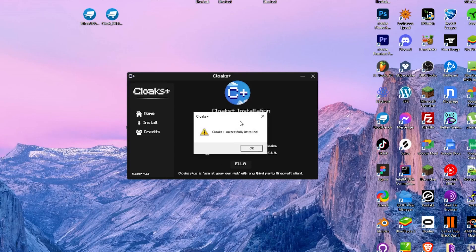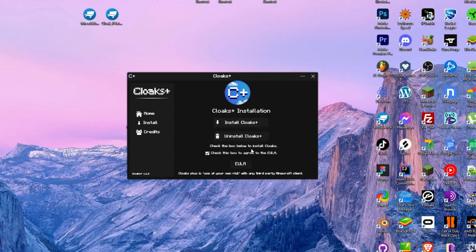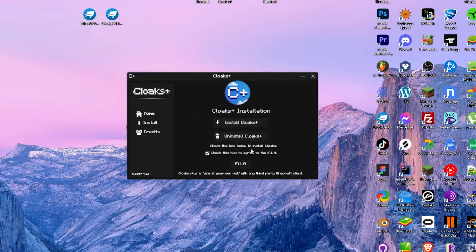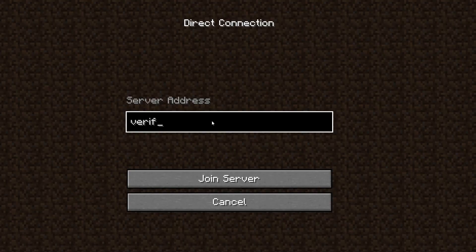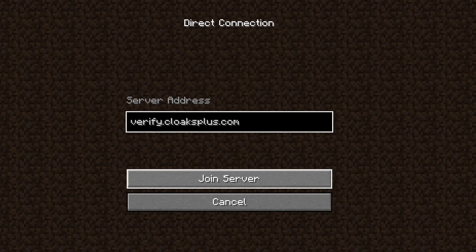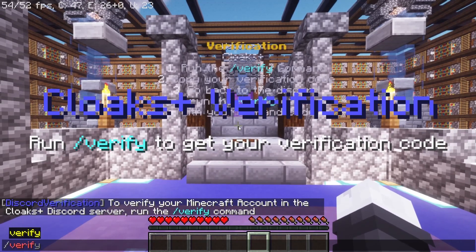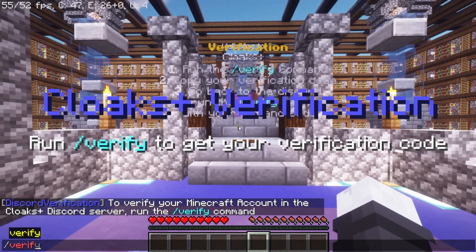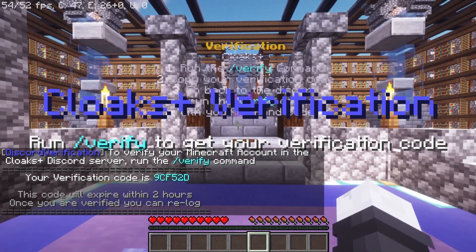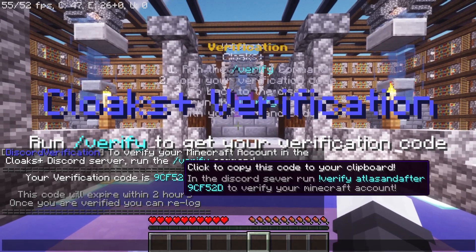Now that that's installed, we have to verify your account. To do that, open Minecraft on any version and go to verify.cloaksplus.com. Join the server and run the slash verify command. Copy the code it gives you and go back to Discord.